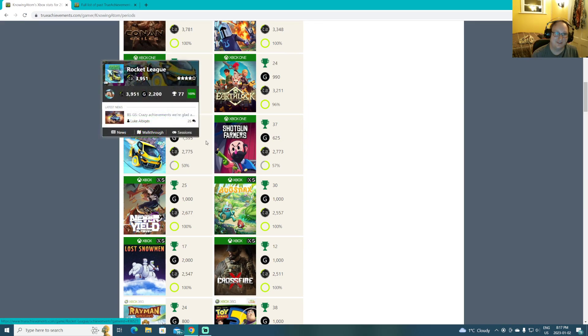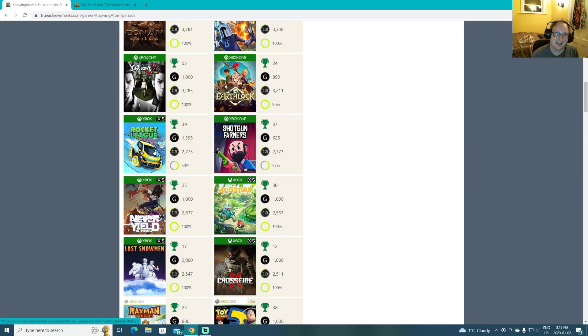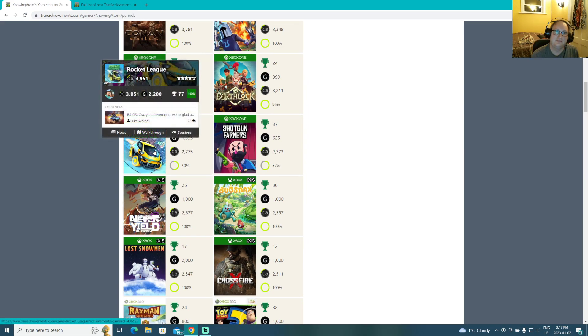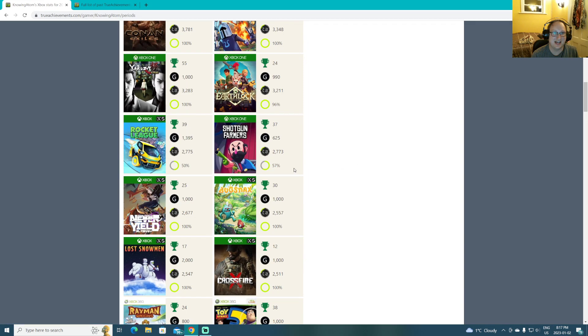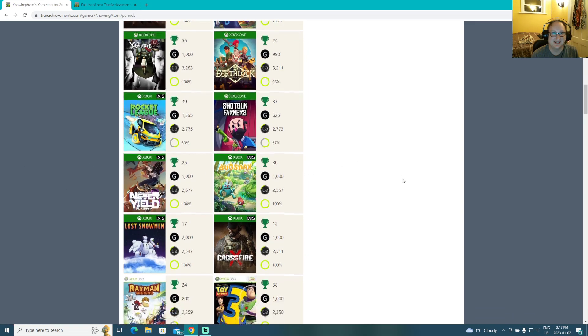Then there was Rocket League. Yes. Good game. For about five hours. Then after that, it's like, oh, I'm happy to do all these grinds.